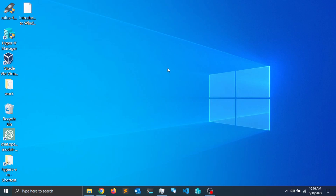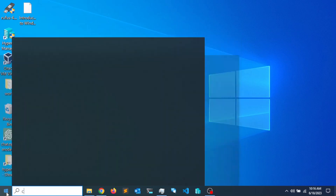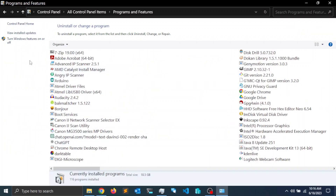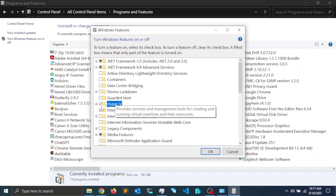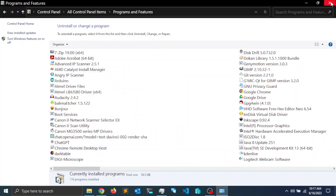The first thing we're going to do is enable Hyper-V, which already comes pre-installed with Windows 10 Professional and Windows 11 Professional. We need to head over to the Start menu, type 'control', and press Enter. Click on Programs and Features, then click on 'Turn Windows features on or off'. Scroll down to Hyper-V, enable it, and click OK. Once it finishes, you may need to restart the computer.